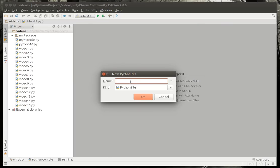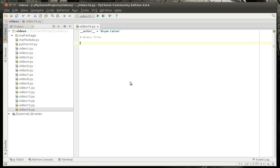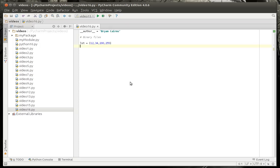We're going to call this the very descriptive video 16. And we'll call this binary files. So, why would you want a binary file? Well, let's say we have a list. And in that list, we have some numbers. Let's just say 12, 34, say 200, and 255. That's our list of numbers.